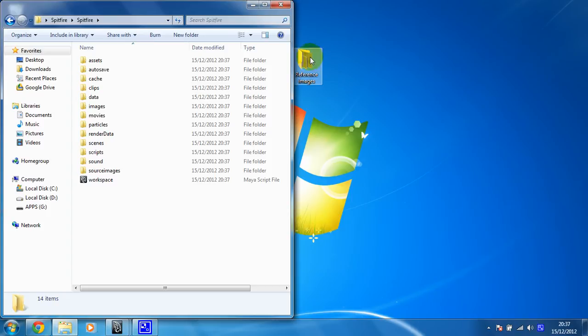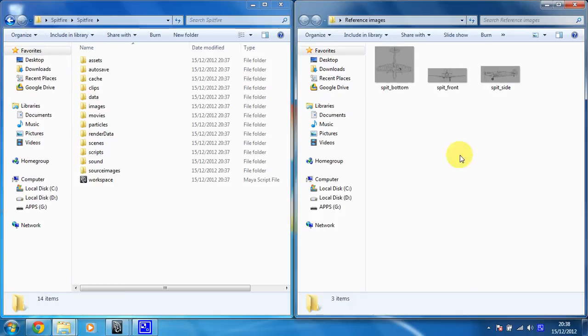Right, so here is the first important step. Putting these reference images in the right place. You can work with them anywhere, but if you don't put them in the folder I'm about to, if you ever change between different machines, you could lose your images. Which is a bit of a nightmare.